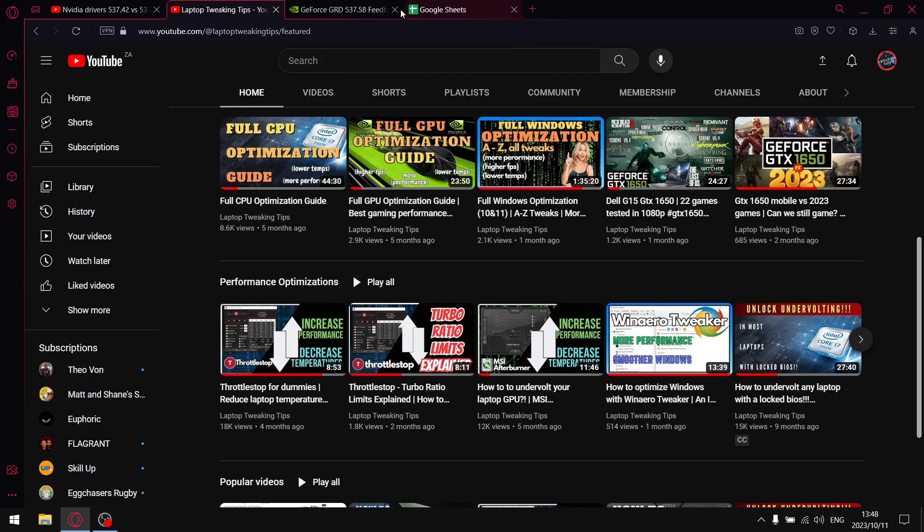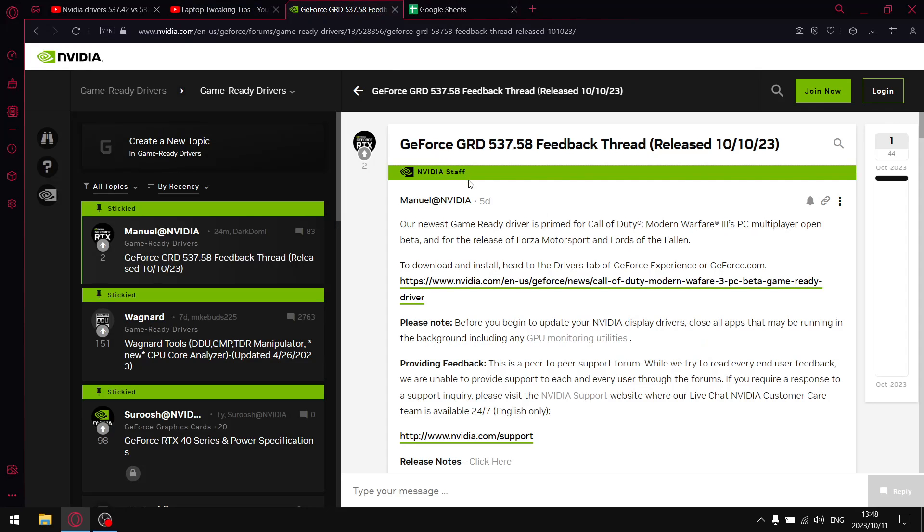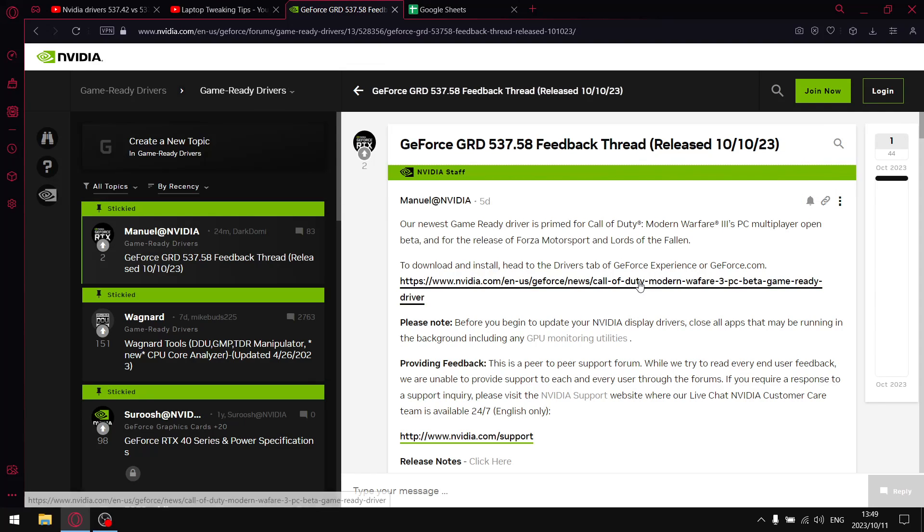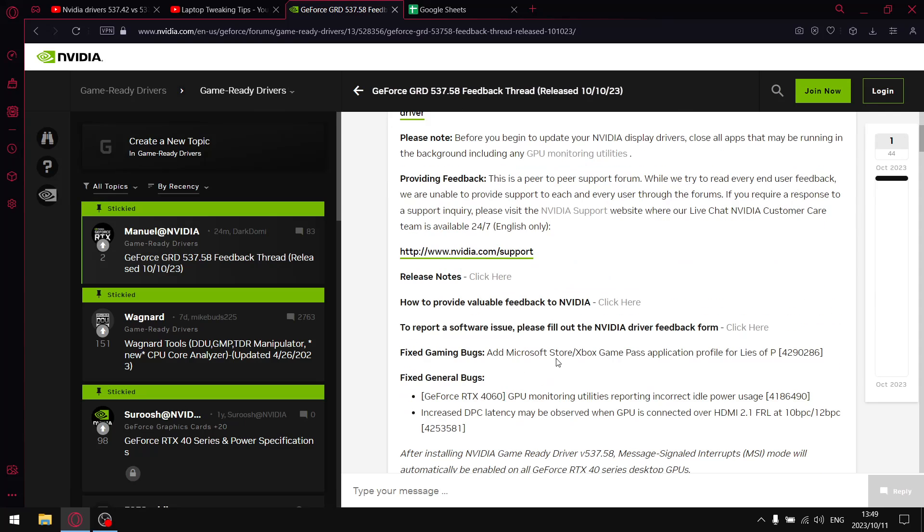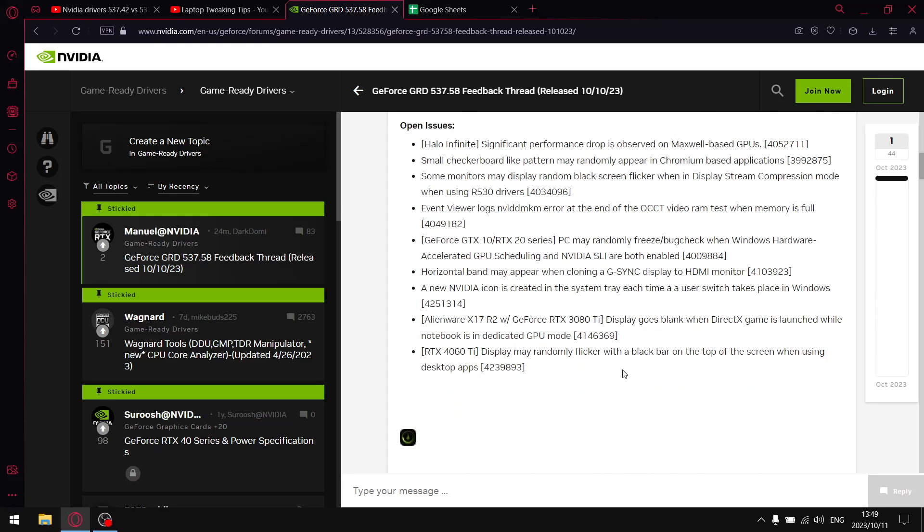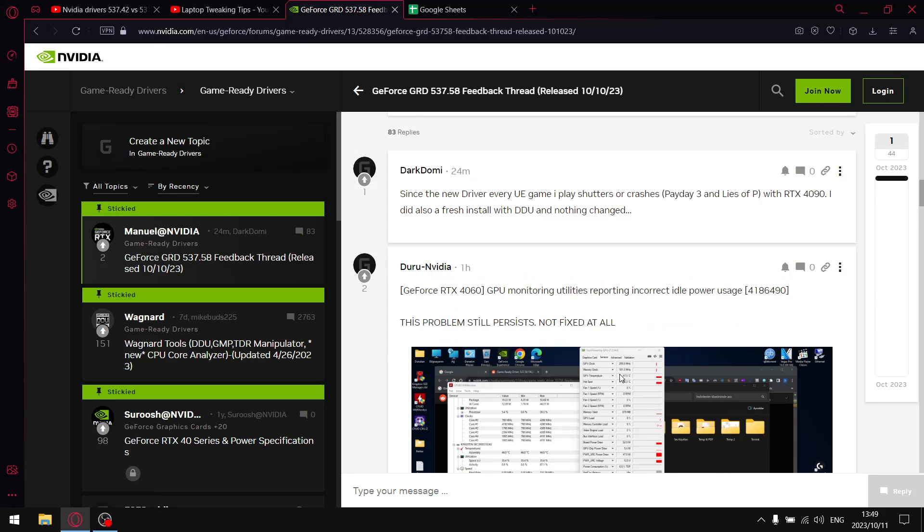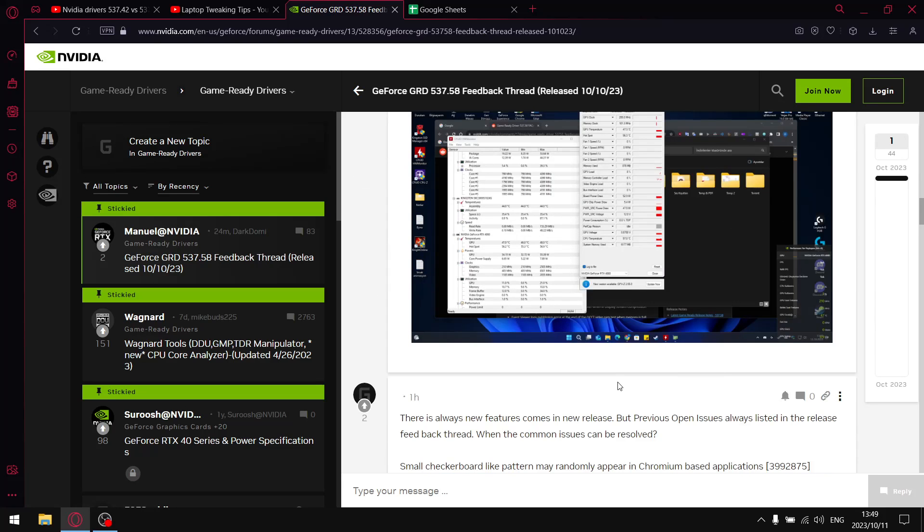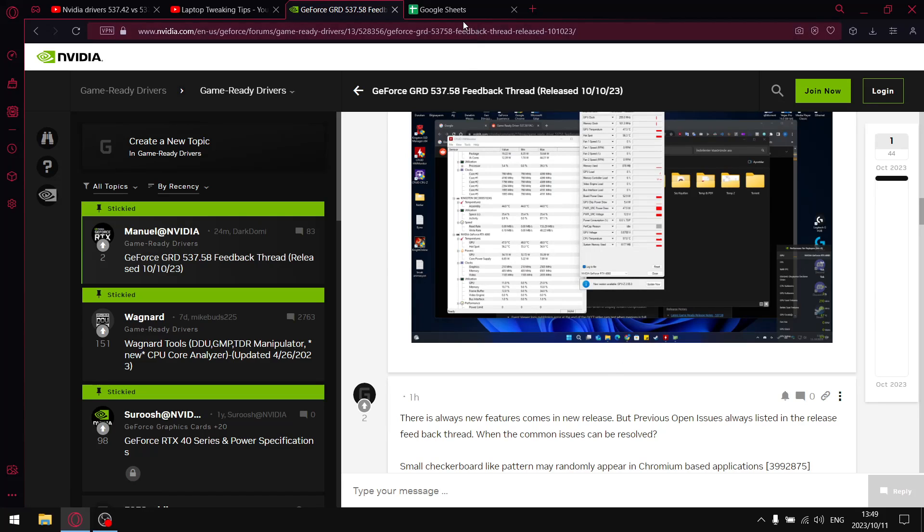Getting to the topic at hand, the latest driver - I will put a link in the description for the game ready driver forum. As you can see, they fixed general bugs and increased DPC latency issues. This latest driver actually has less DPC latency which you'll be able to notice from the results. I can guarantee the latest driver is actually quite a good driver.